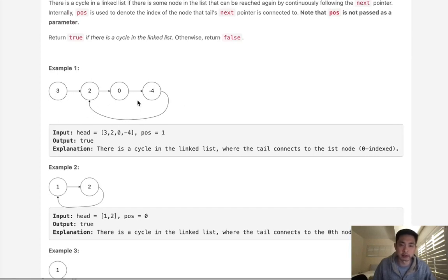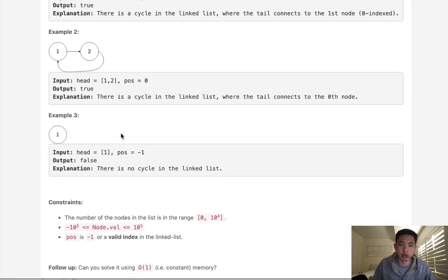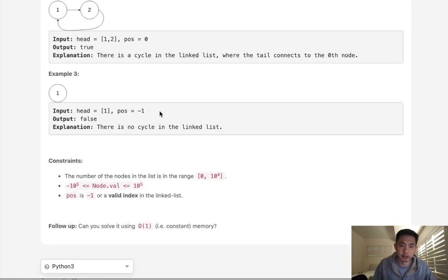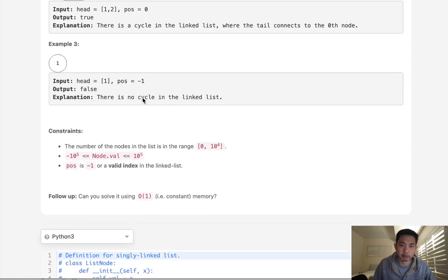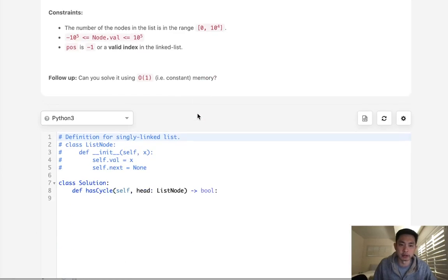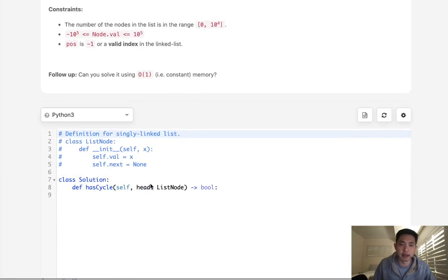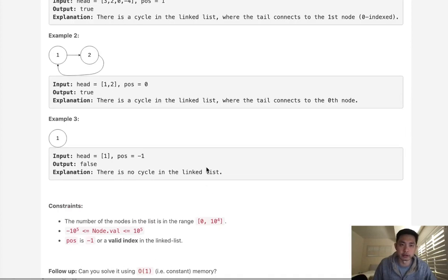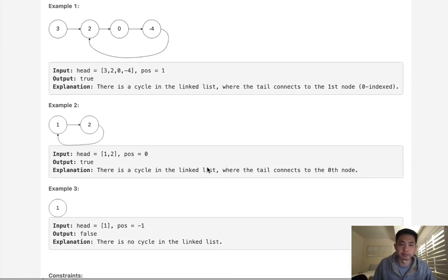We have these linked lists, and here they're going to say what the position is, where the tail points to, but for our actual problem, we're not going to be given the position, obviously, because if it's negative one, that basically means there's no cycle. We're just going to be given the head, and we want to figure out if there's a cycle in our linked list or not.